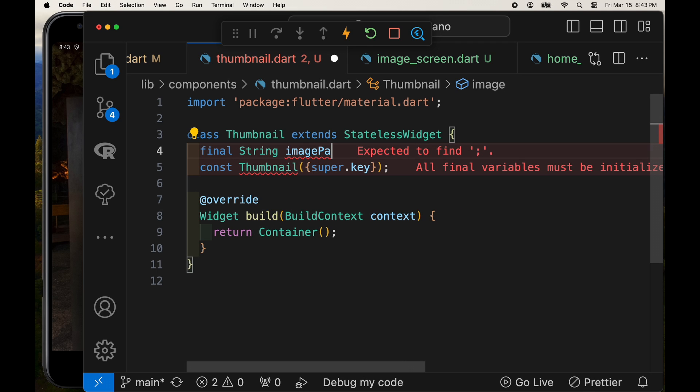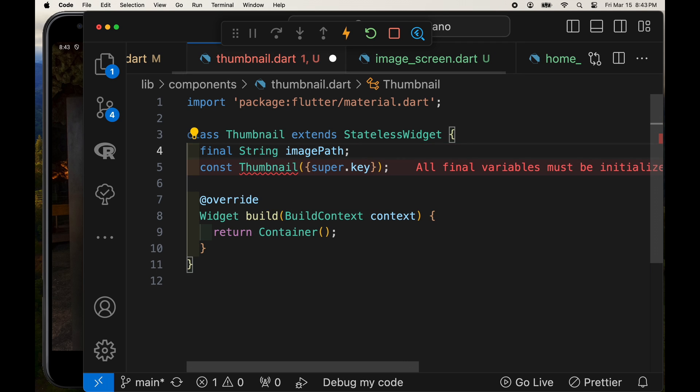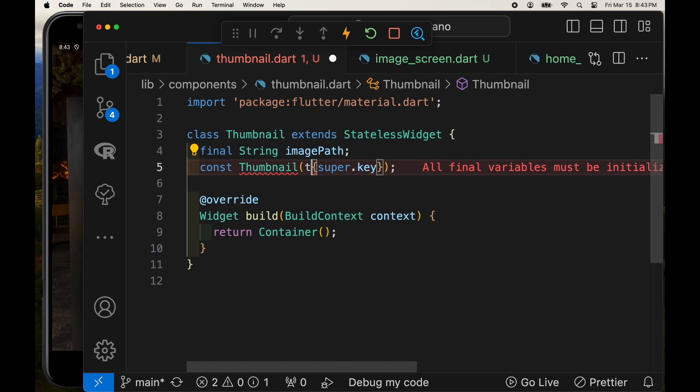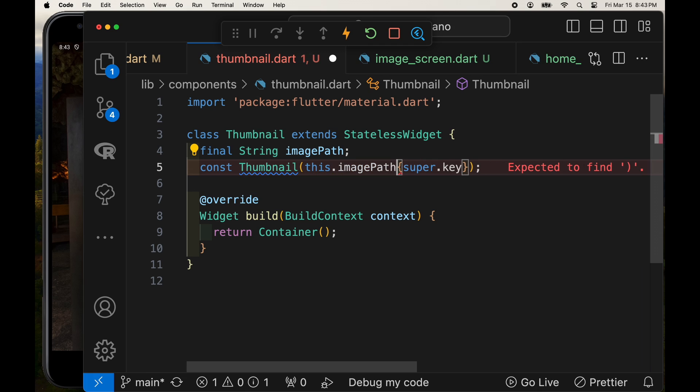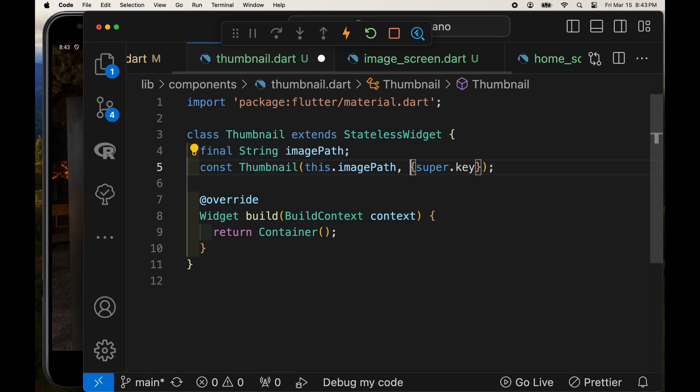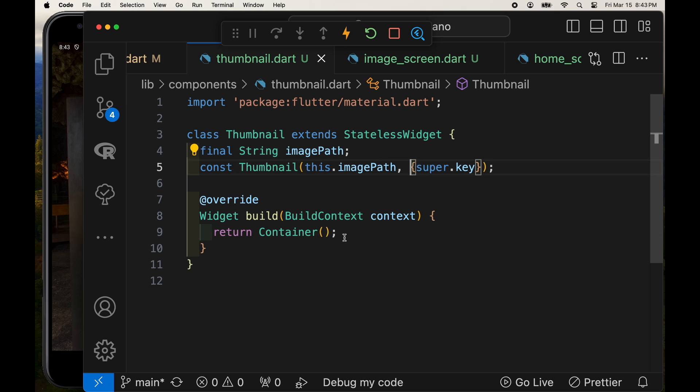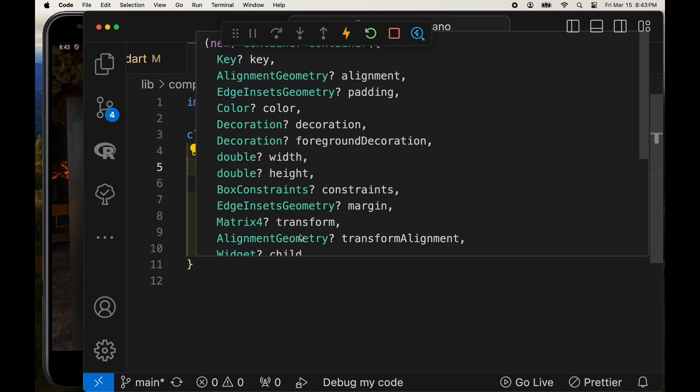And unlike the image screen, the thumbnail is going to accept an image path. And that's because we want to set a different cached width and cached height of the image because the thumbnail is much smaller than the full size image. We'll accept the image path of the string.